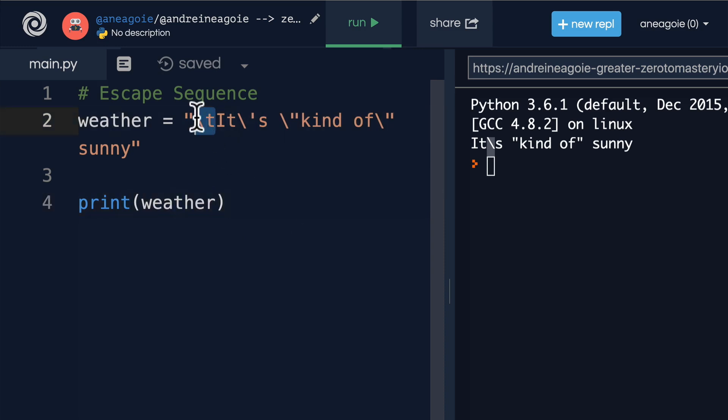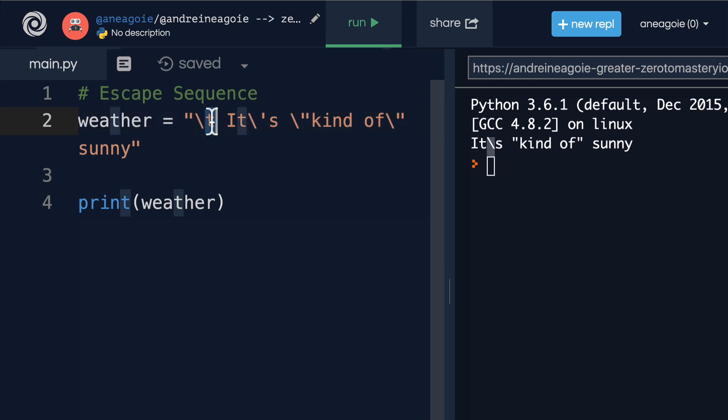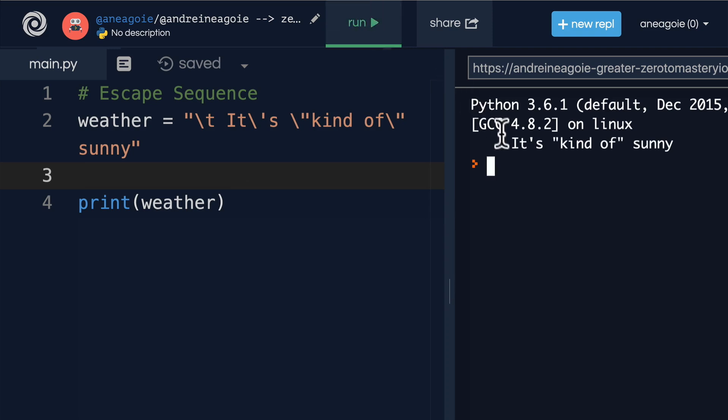The backslash T, remember, let's add a space in here so we can distinguish it, is going to say hey, whatever comes after this, I want you to add a tab. This is a special meaning here. So if I click on run, you see that it's added a tab spacing to my string.